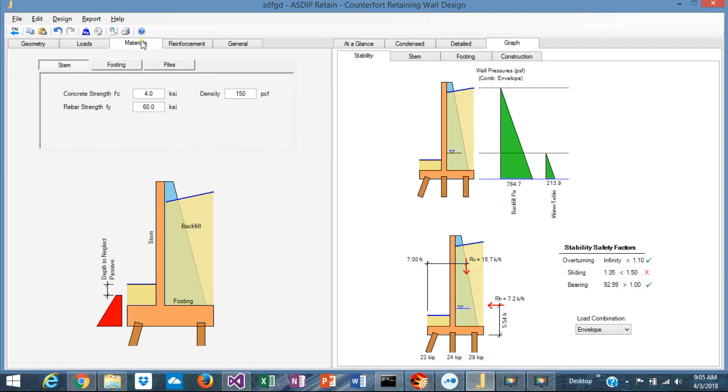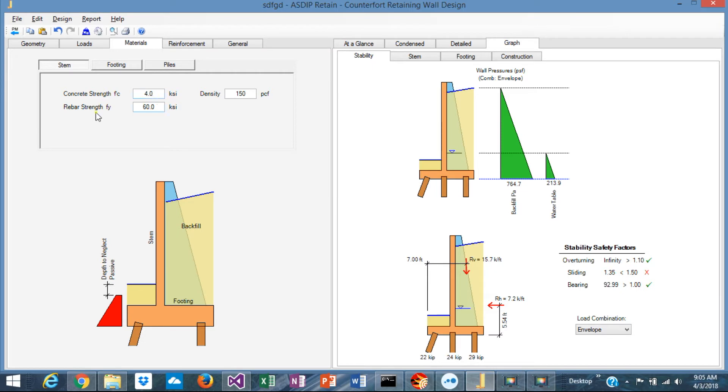In the Materials tab, you specify the properties of the materials of the different elements: the stem, footing, and the piles. The concrete F'c, the rebars, and the density of the concrete.